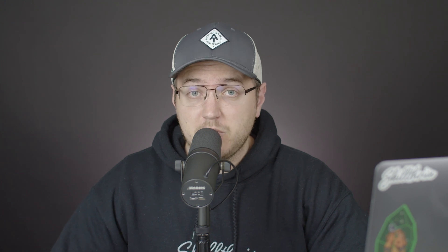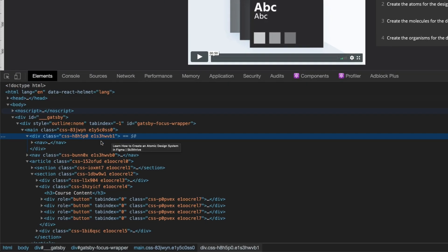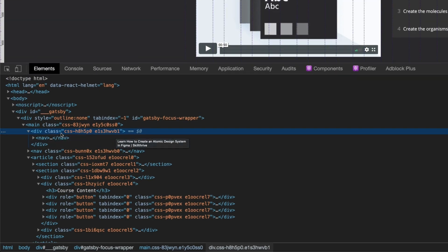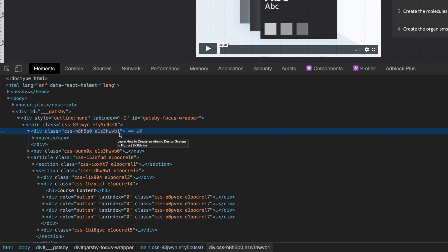Another reason I love CSS-in-JS libraries is that it handles all the class names for you. If you go to skillthrive.com and look at the code, you can see this randomly generated class name. I'm actually using Emotion on my site, but Styled Components does a very similar thing. This is awesome if you don't want to worry about class names, even if you stick to a naming convention like BEM.